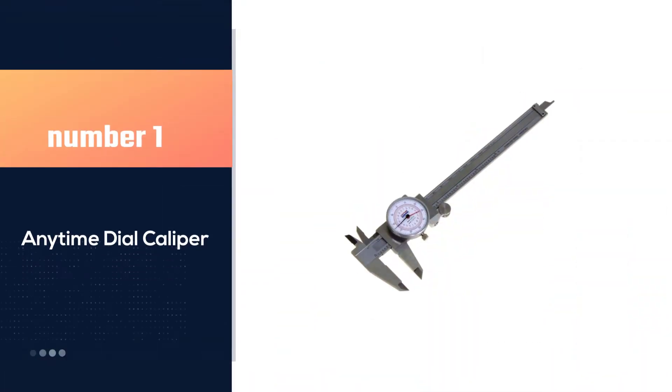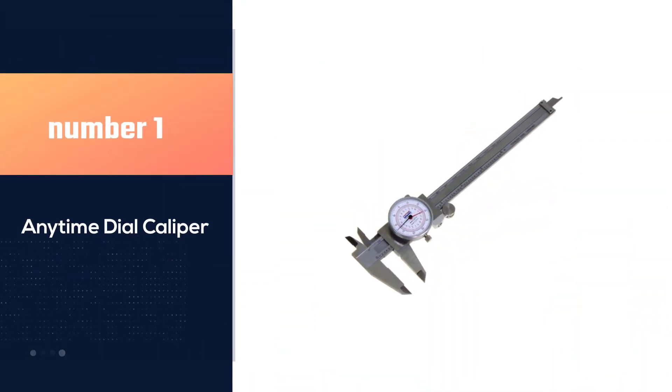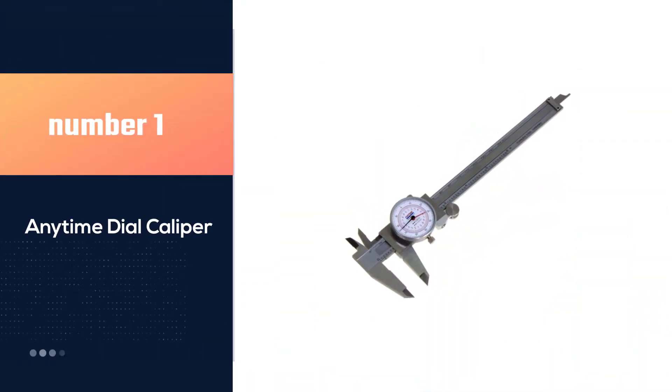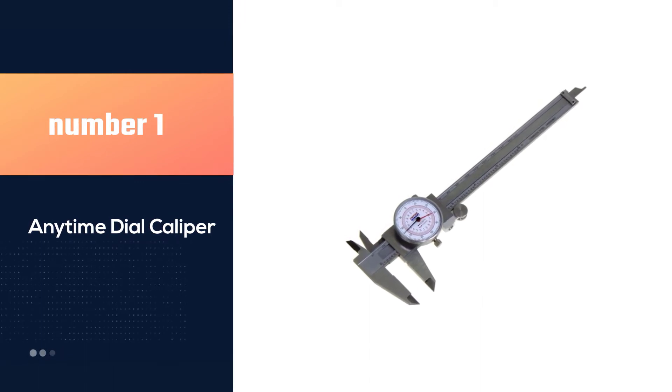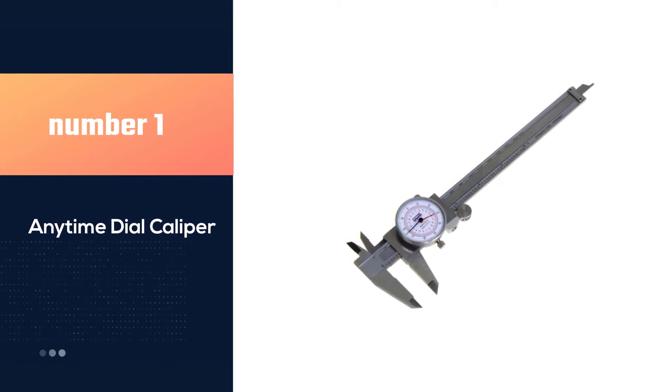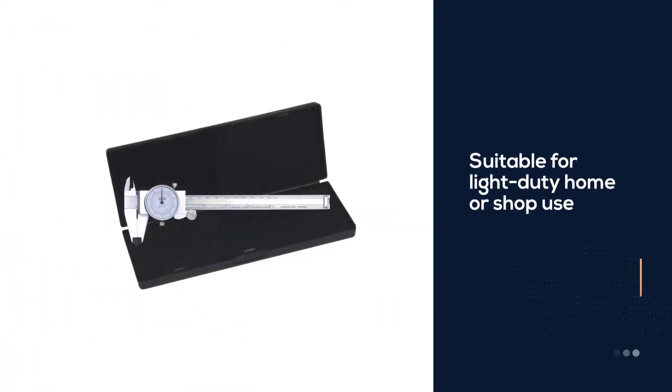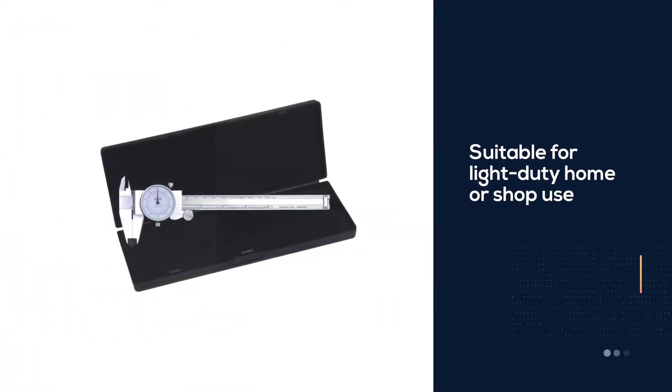Number 1. Most popular. Anytime dial caliper. You'll love how affordable the Anytime tool dial caliper is.